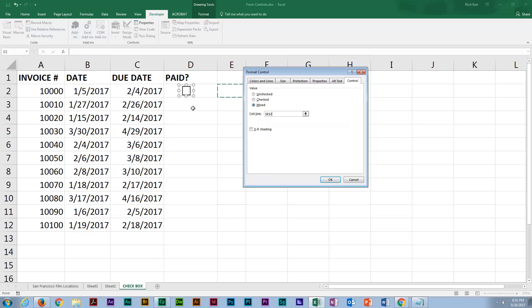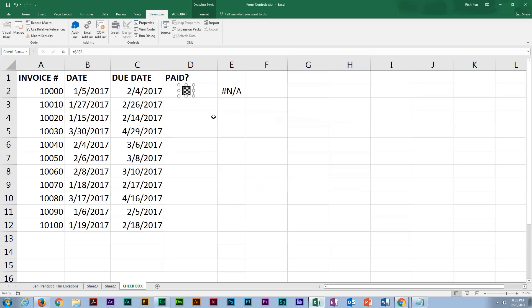Whatever - if it's checked, the value of true goes to E2. If it's not checked, the value is false. Let's go ahead and click OK and see what the first one looks like.